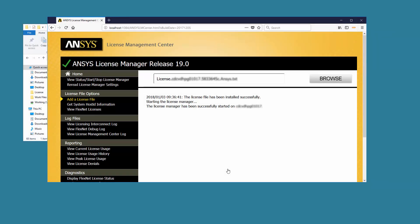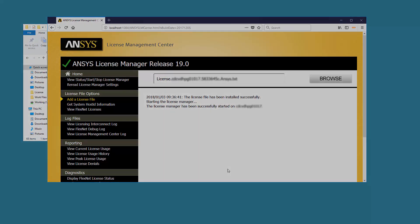This concludes this demonstration of the License Manager installation for ANSYS Release 19.0 on the Windows platform. We recommend that you watch the Configuring the Windows Firewall Exceptions for ANSYS License Manager video.